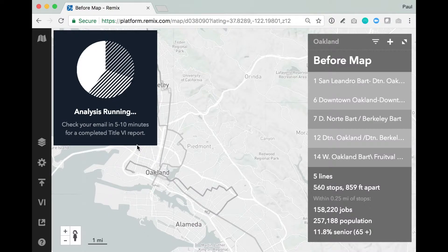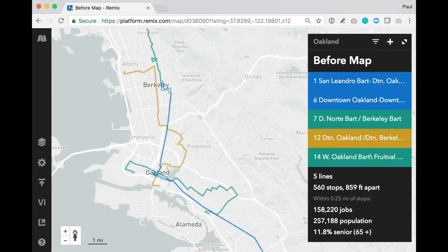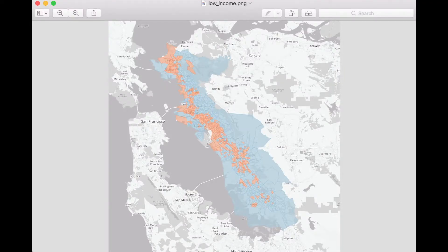In a few moments, I'll receive an email in my inbox which has a few files that I can open up to view my analysis. I've gone ahead and opened up that file to speed things up. Of the four files, here's the one called Low Income. You'll see the colored block groups here on my map. These represent the AC Transit service area, and these were defined by AC Transit and given to Remix so we could include them as part of the report.